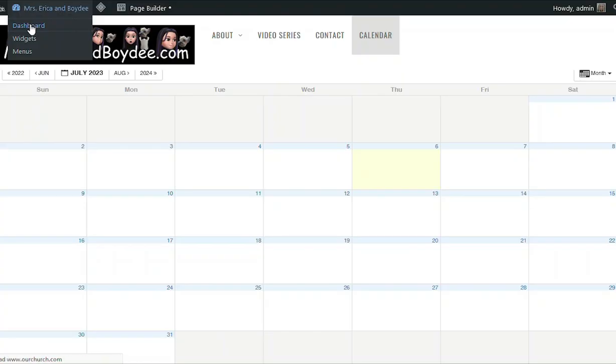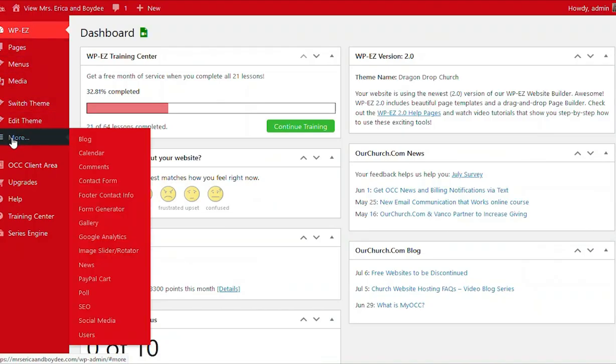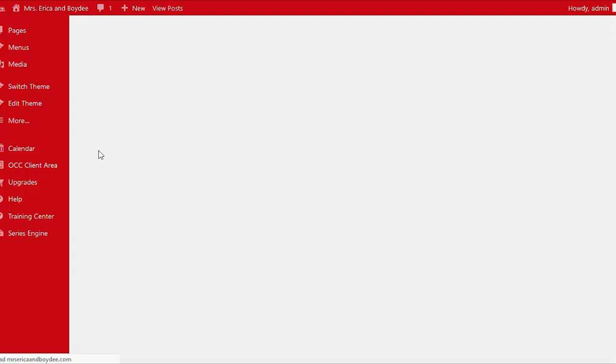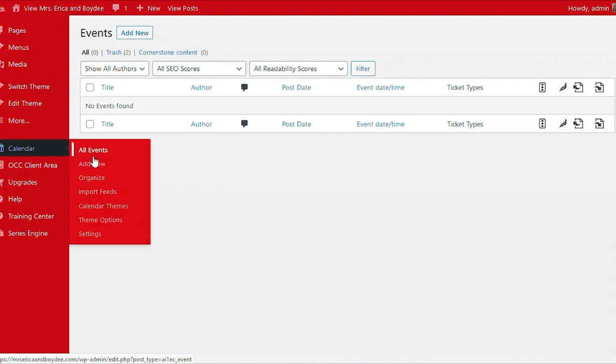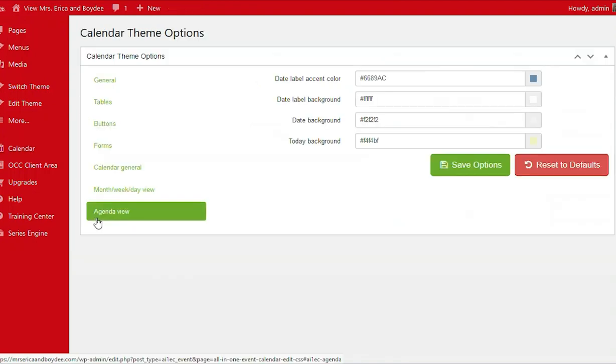So let's go back to showing you how to customize your calendar. We're going to go to the more button. There it is, calendar. And then once we see the little calendar pop up, let's go to theme options.